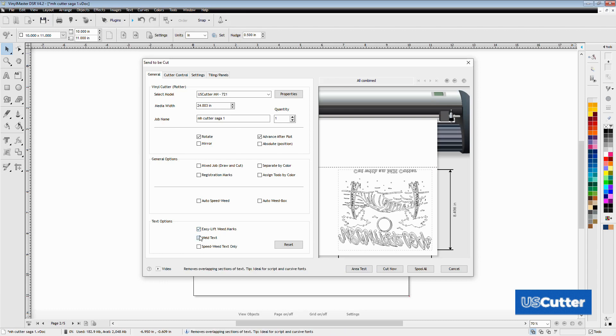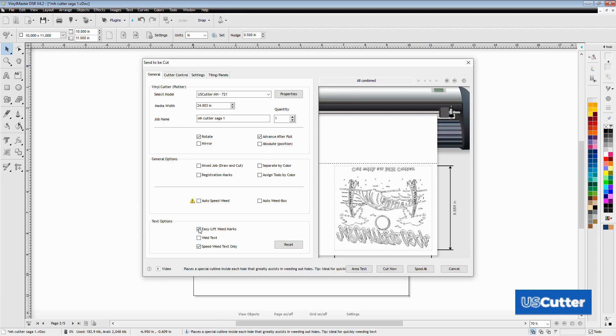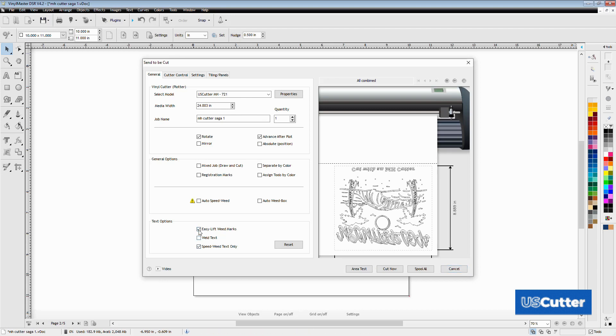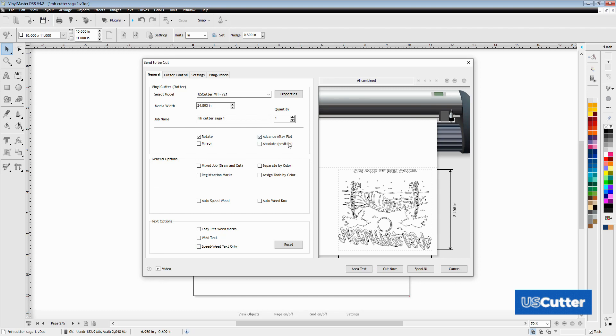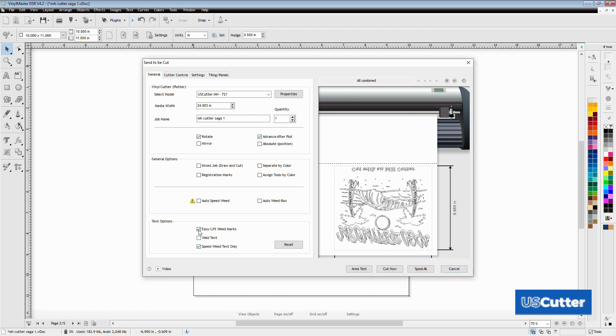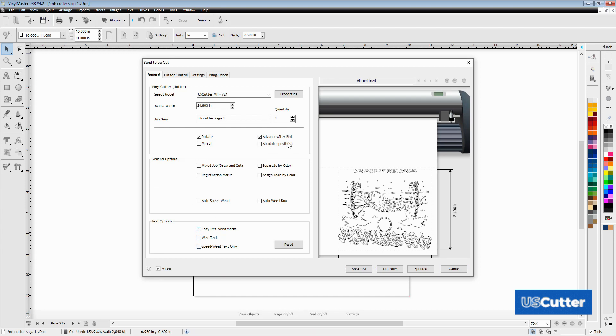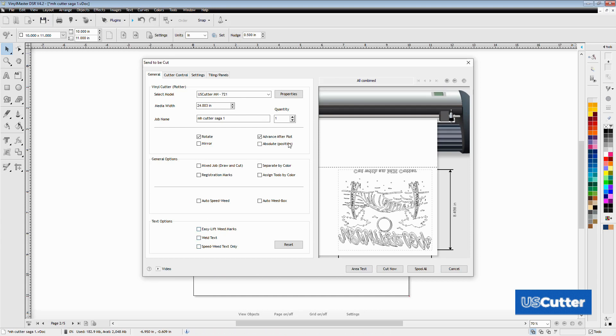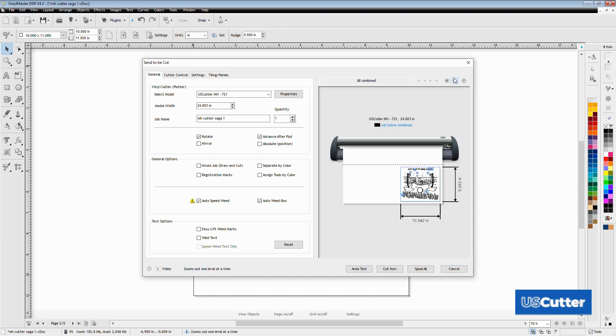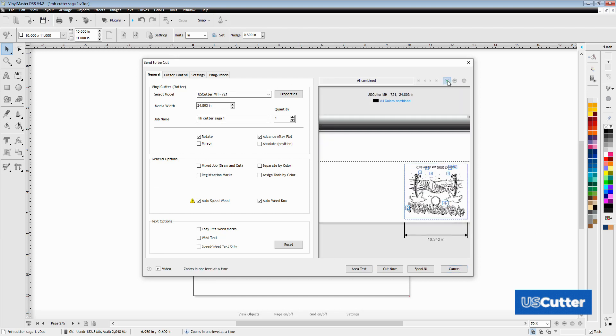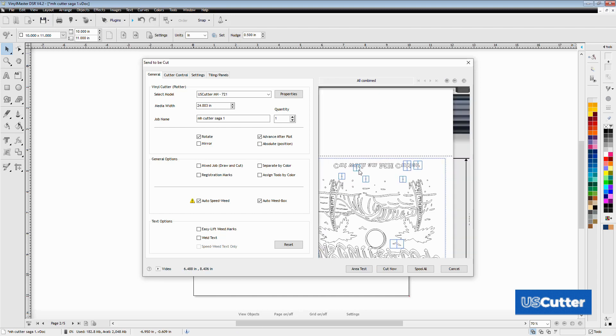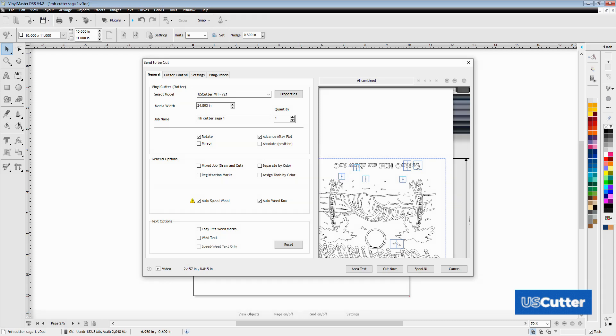Below that we have our text options. EasyLift weed marks will put a little J shape mark inside of the O's and other letters with vinyl that need to be removed on the inside. Weld text will make sure all your text won't have any cut paths that cross each other and chop up your letters. It combines all of them into a single vector with connected cut paths. Then finally SpeedWeed text will put a box around each of the text. Always double check this though when doing your speed weeding. When objects are very close together sometimes those boxes can go through other things by mistake.